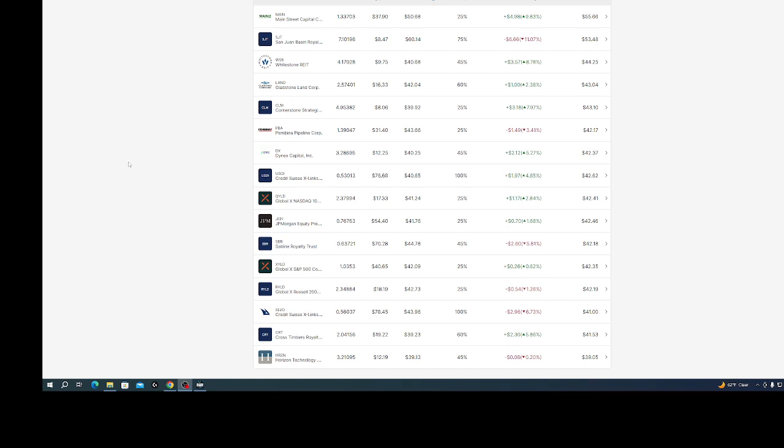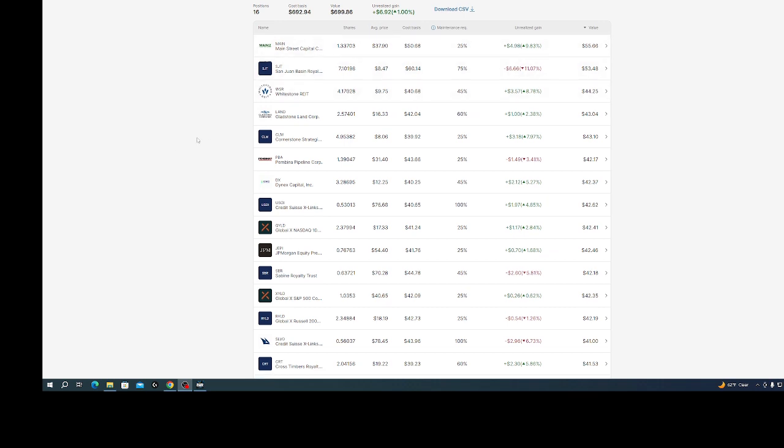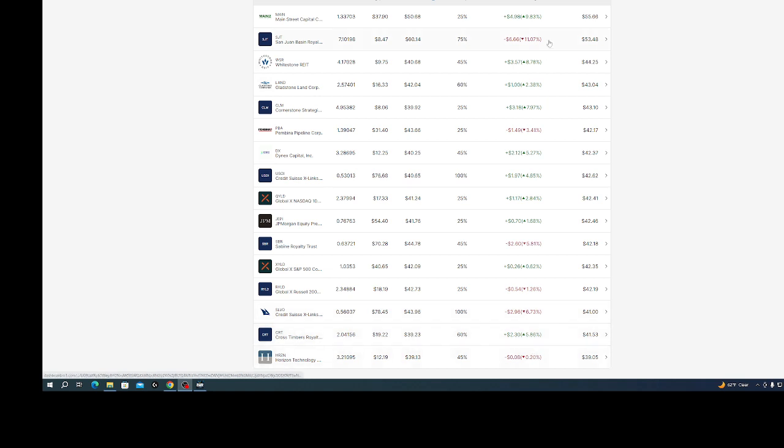Hey guys, I'm showing you my 16 positions, my cost basis, the value, plus or minus. It's not much but green's always better than red. Take this with a grain of salt, sometimes these are not always accurate.